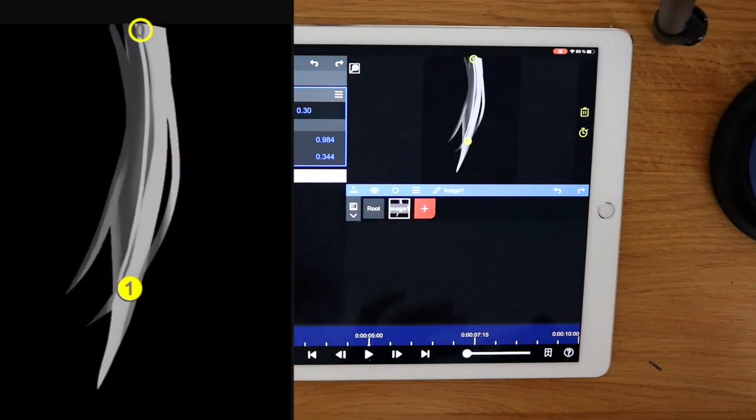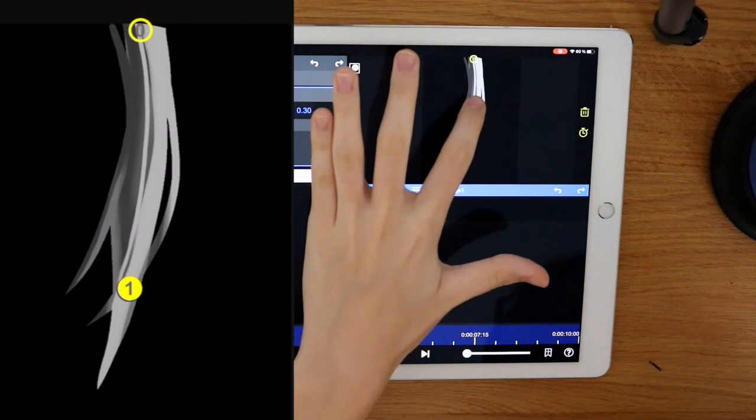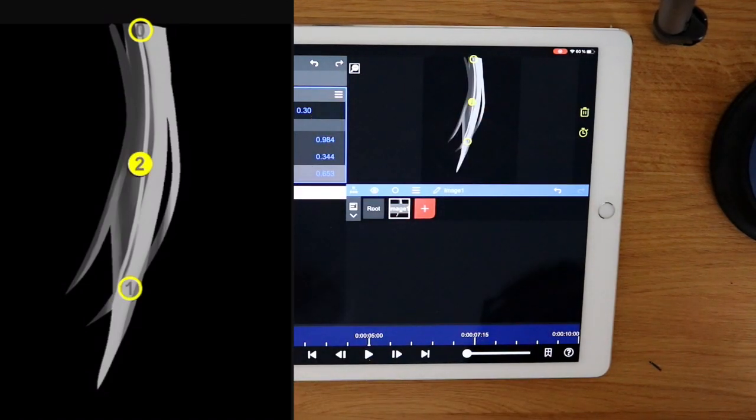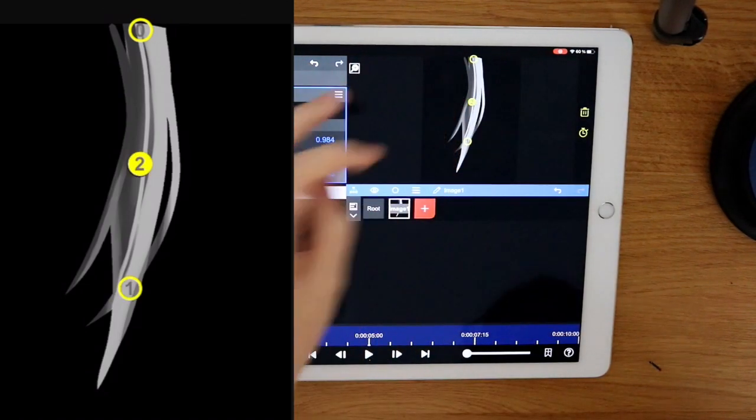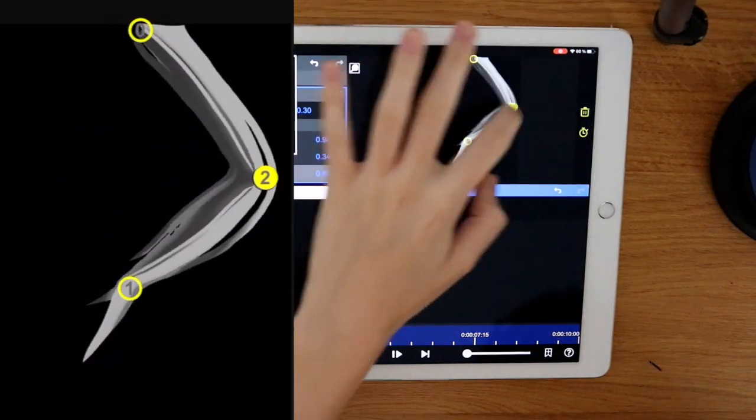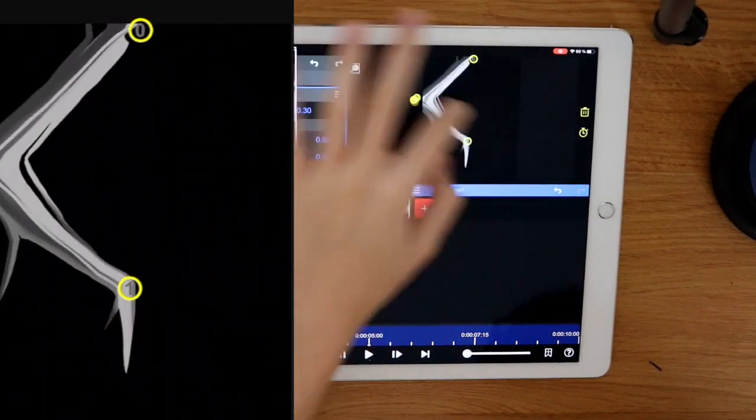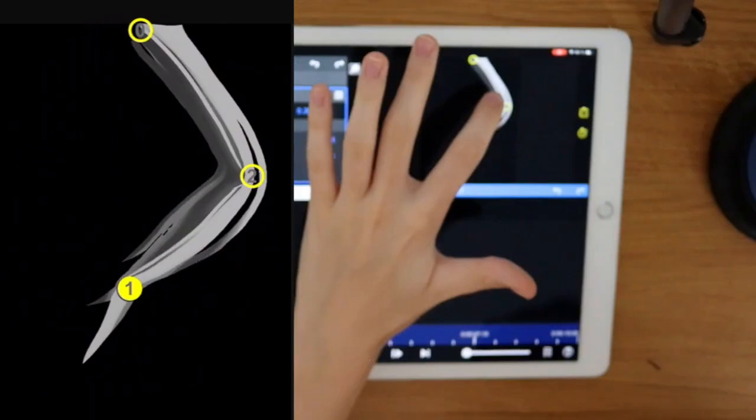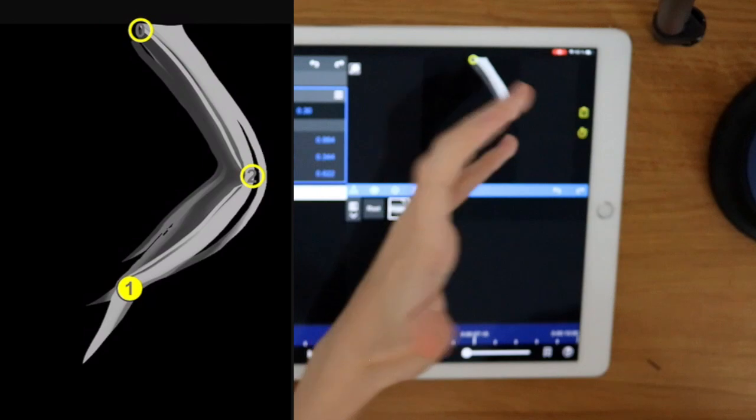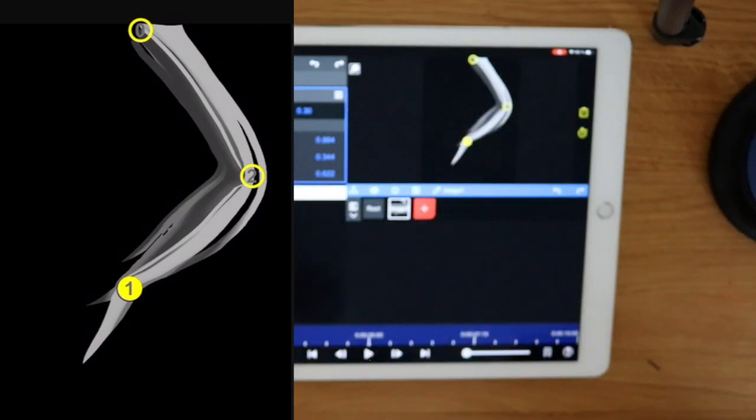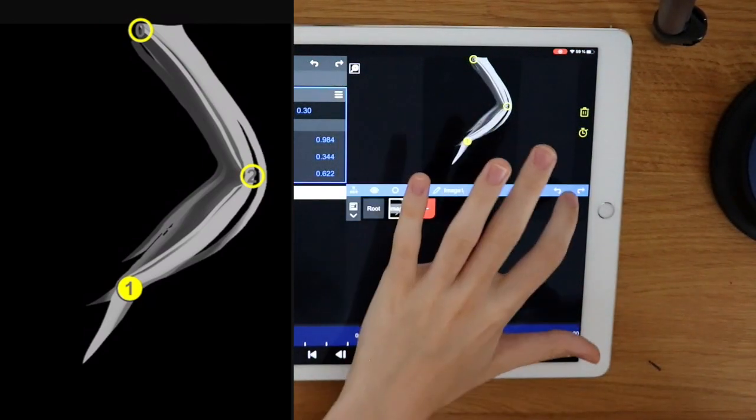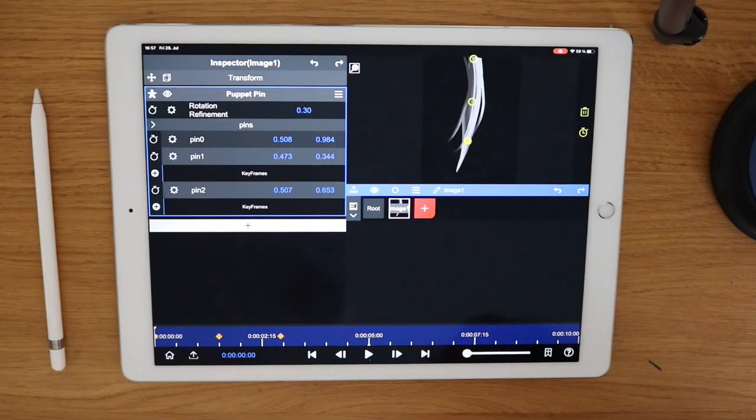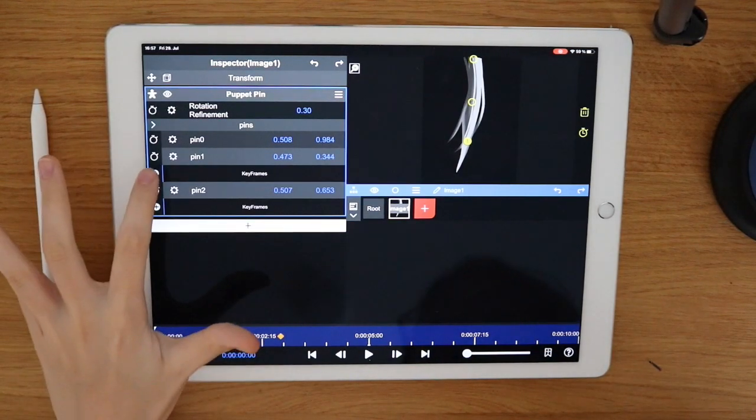I like to add a third keyframe right in the middle. What that does is you can adjust how wiggly the hair is. Don't move it too much though. It'll just look broken. Now we just have to add the keyframes.